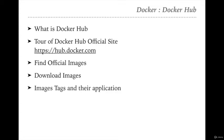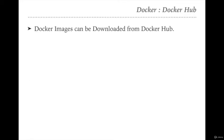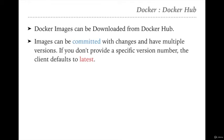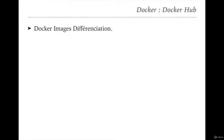Docker images can be downloaded from Docker Hub. In the last lecture we saw a few images on a machine which were downloaded when executing the docker run command - these images were downloaded from Docker Hub. An image can be committed with changes and have multiple versions. If you don't specify a version number, the client defaults to 'latest'. We can also push images to Docker Hub, and if no specific version is defined, Docker tags it as 'latest' by default.